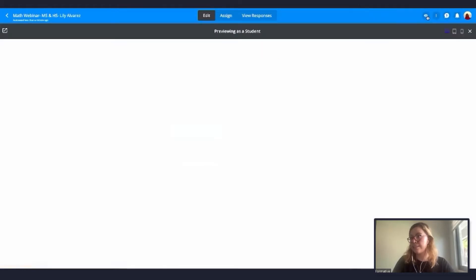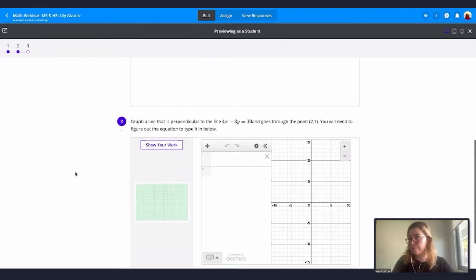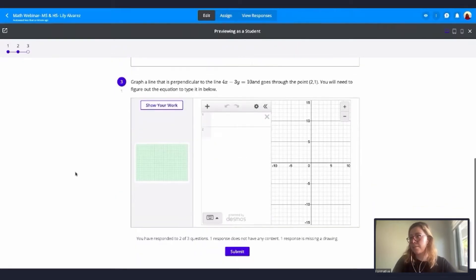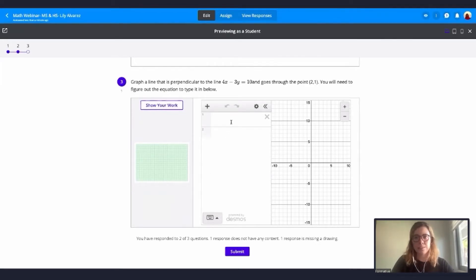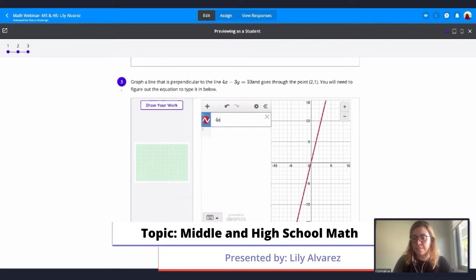We are on question number three and this is exactly what my students can see. Students can do various things here, which I really like. They can graph directly in the Desmos graphing tool.